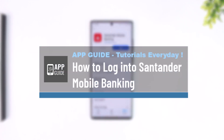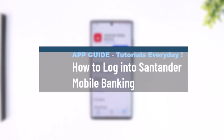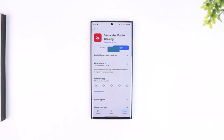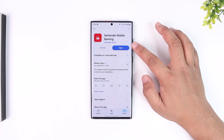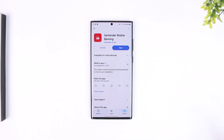How to log into Santander online banking. Logging into your Santander online banking is actually quite simple. All you have to do is make sure to go ahead and download the Santander mobile banking app, whether it is from the App Store or Android Google Play Store.